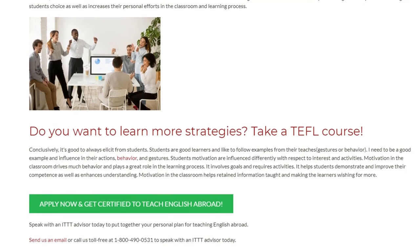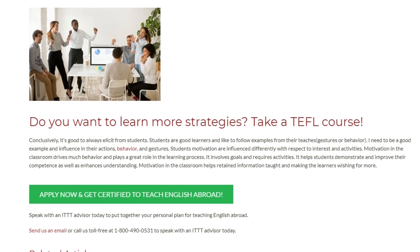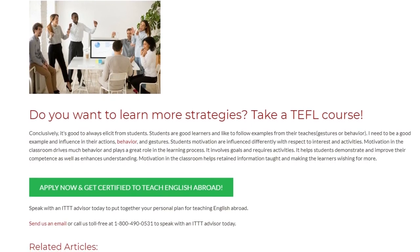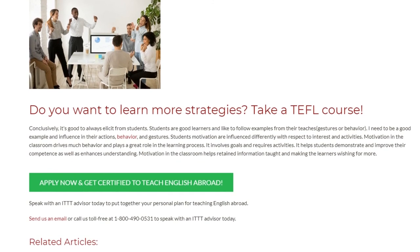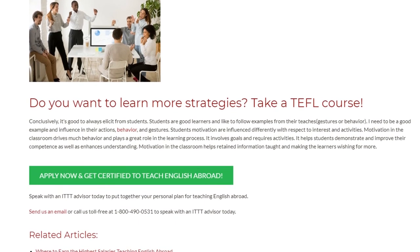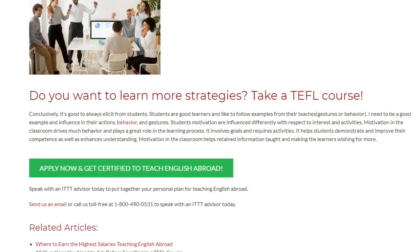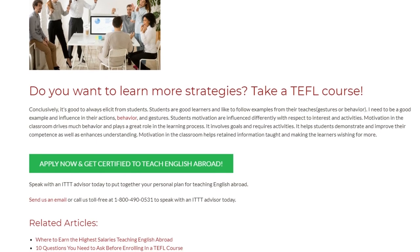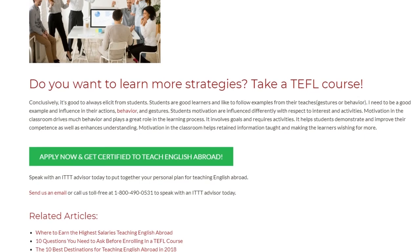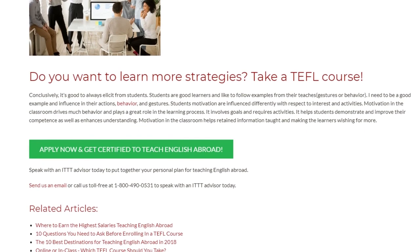Motivation in the classroom helps retain information taught and makes learners wish for more. Speak with an ITTT advisor today to put together your personal plan for teaching English abroad. Send us an email or call us toll-free at 1-800-490-0531 to speak with an ITTT advisor today.